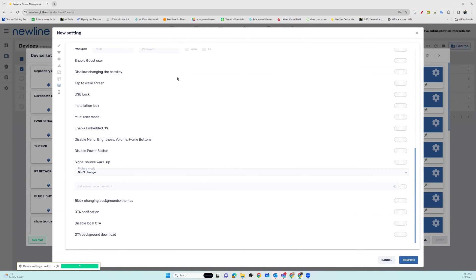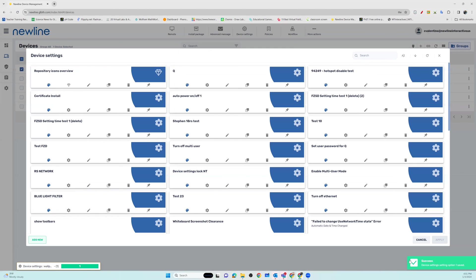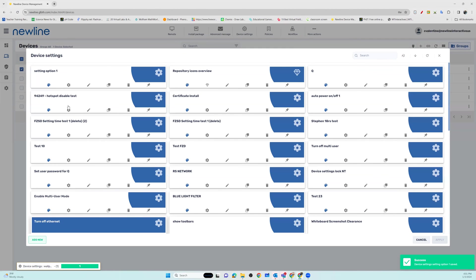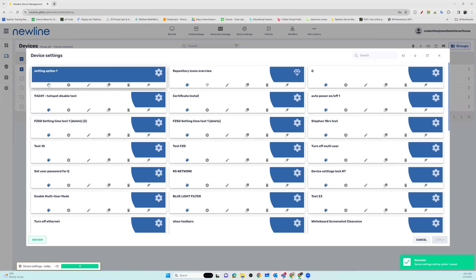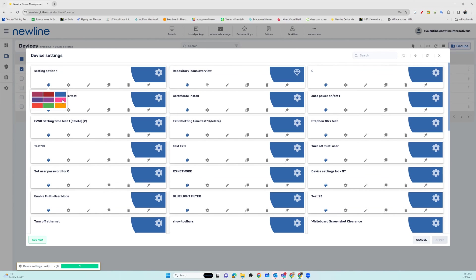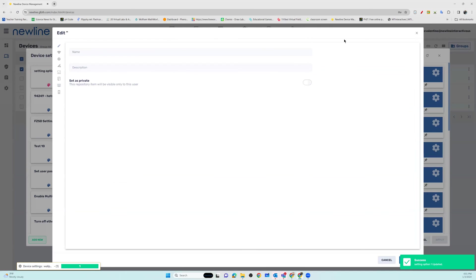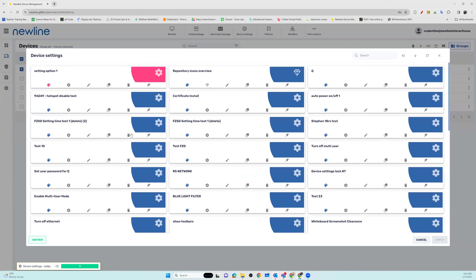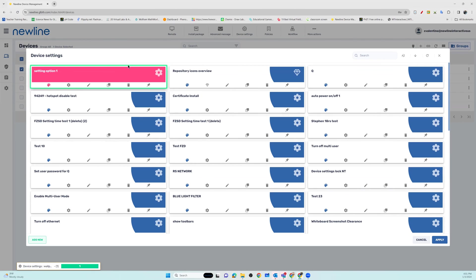Once you have set all of the options that you would like, make sure you confirm your package. The next step is either to customize your package option, edit if there's anything that you forgot, or just choose your settings package that you have created and make sure you apply it out to your panel.